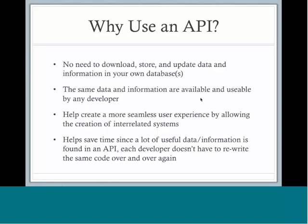APIs also help create a more seamless user experience by enabling developers to create interrelated systems. An example is when you're on a store's website and you're looking for the closest store to you. You can type in your zip code to find the nearest store, and chances are you're using Google Maps API when you type in your zip code in order to find the closest location.